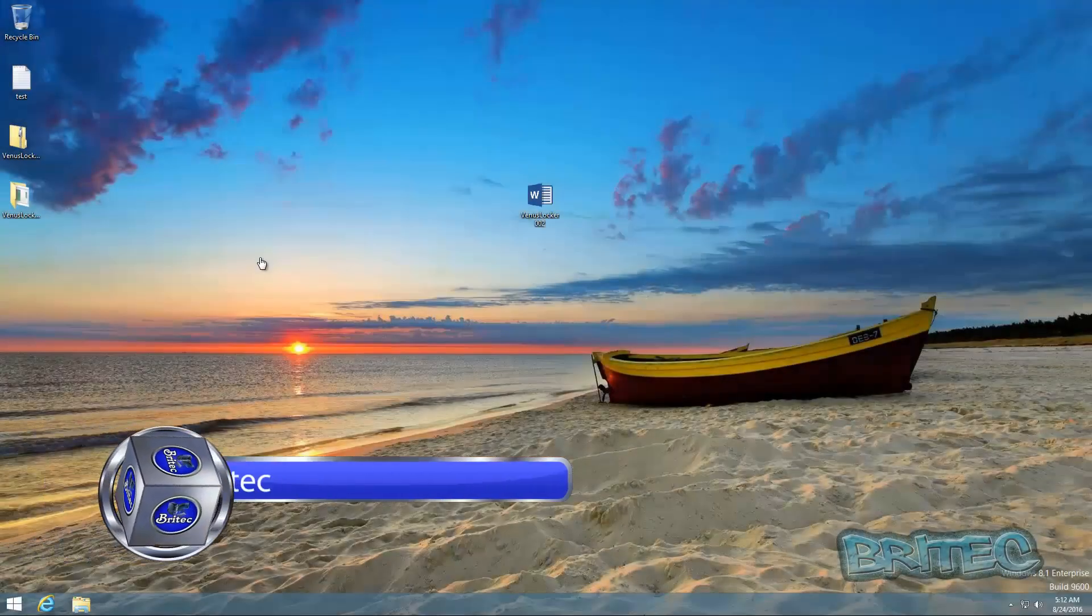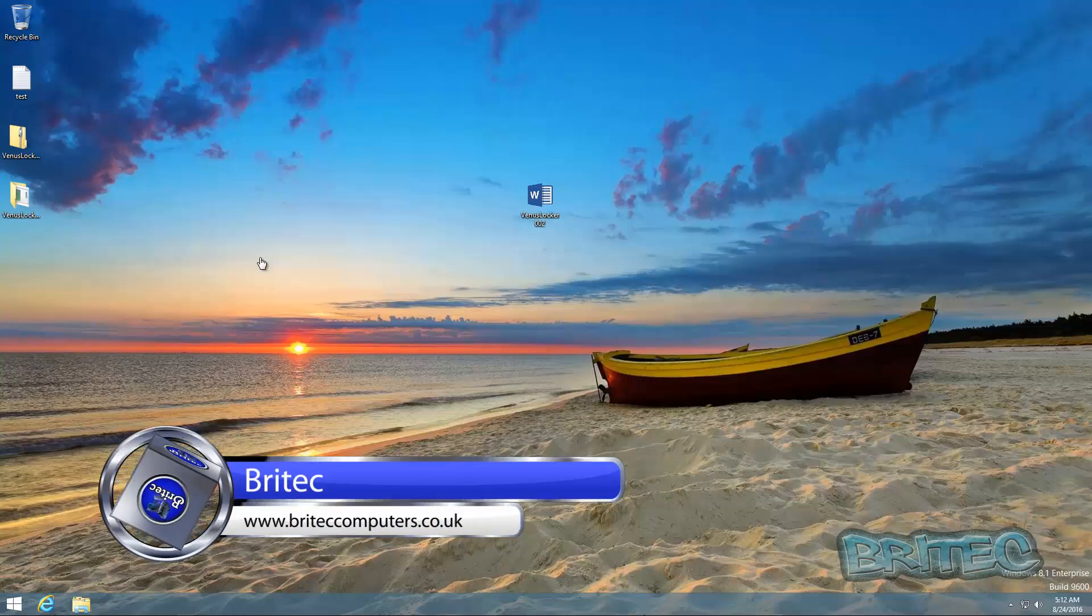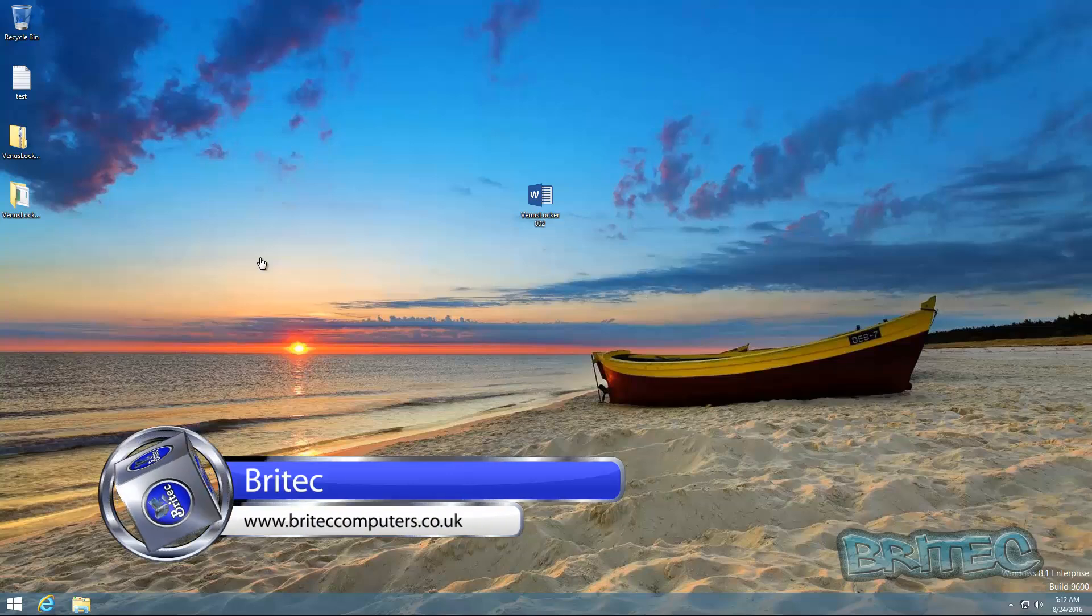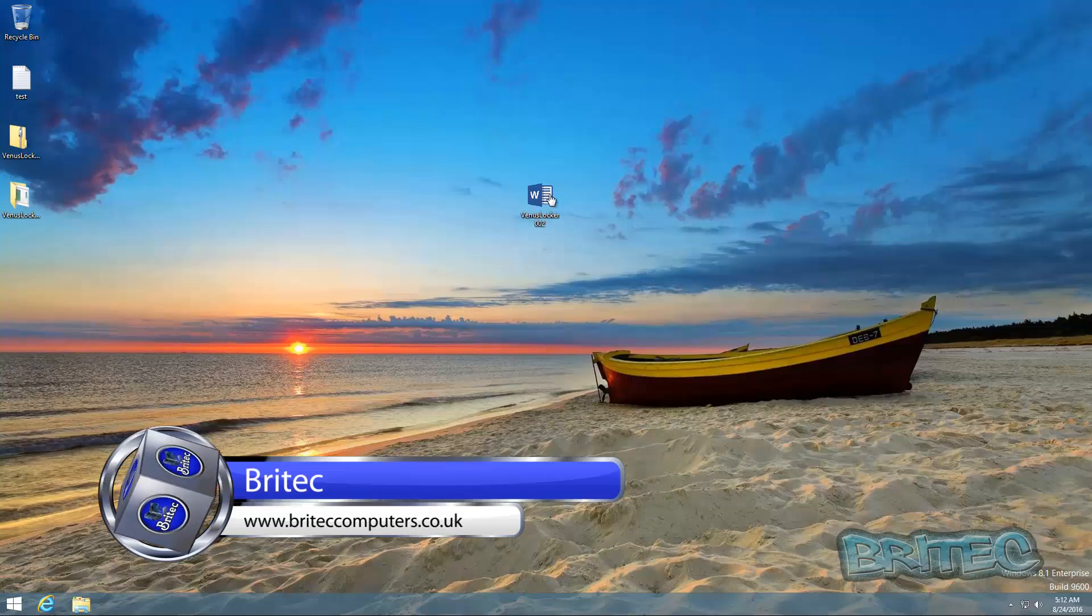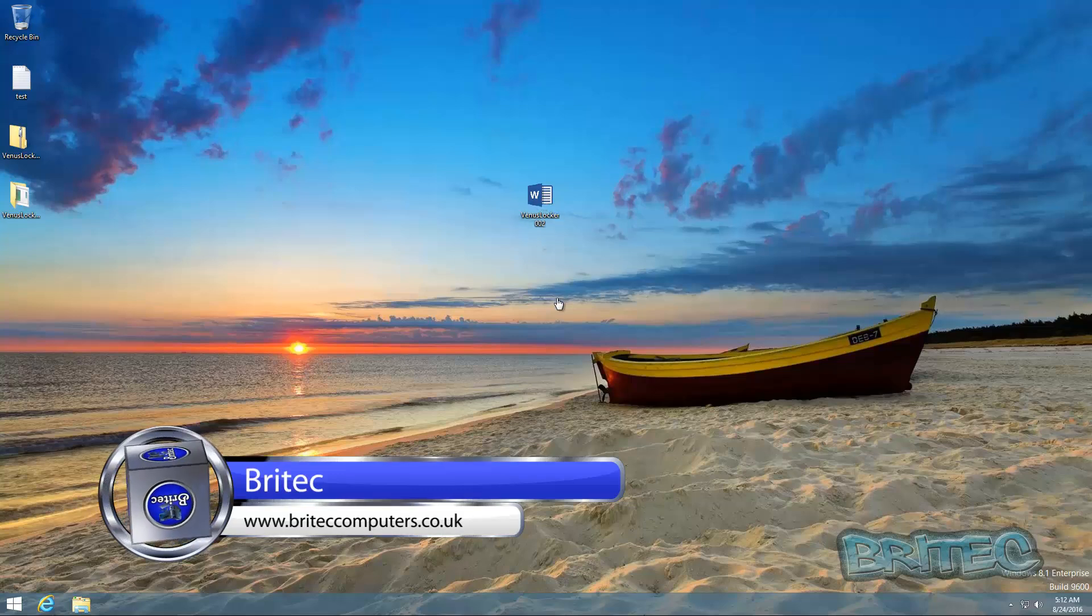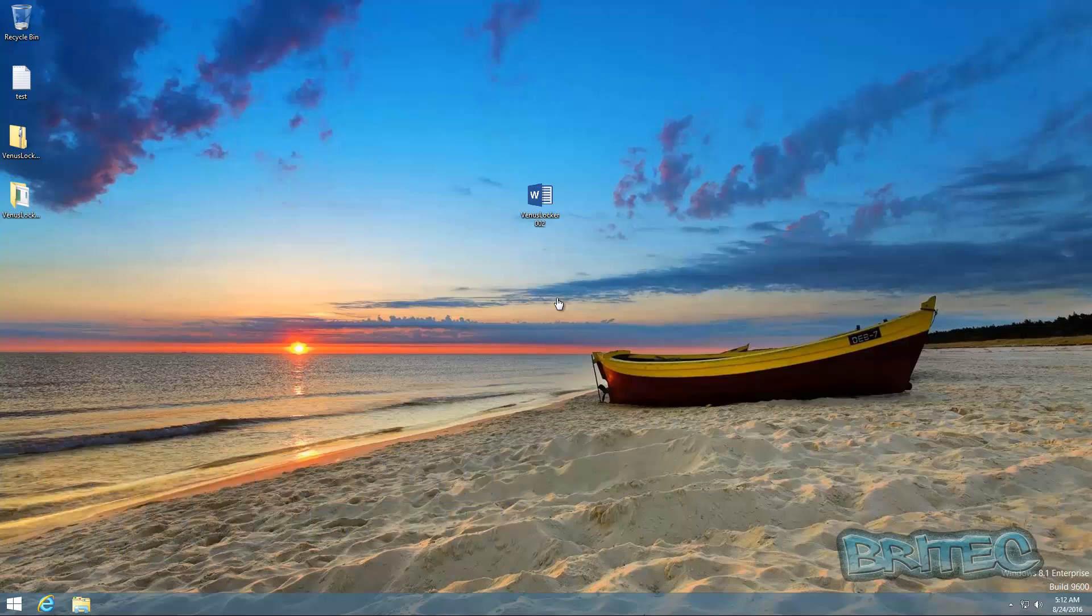What's up guys, got another video here for you. This is another ransomware video, it's called Venus Locker. It's another one that's doing the rounds. As you can see, it looks like a Word document here. This will be an attachment or something like that in your email that you would then click on.